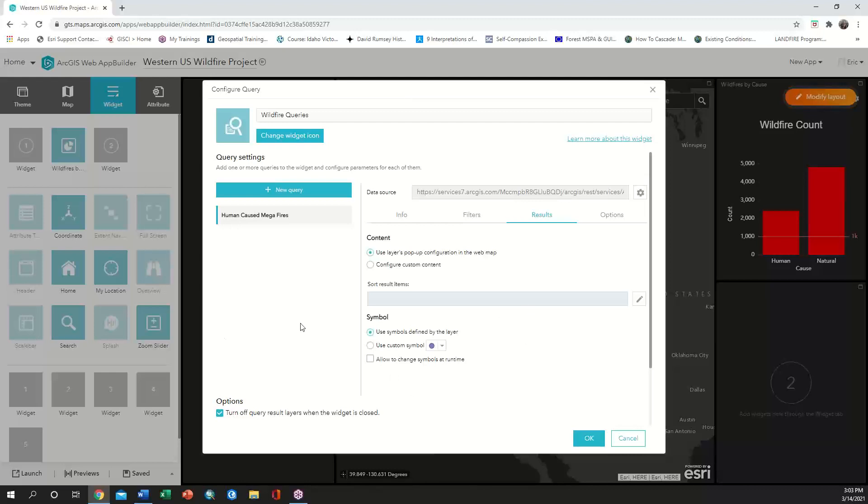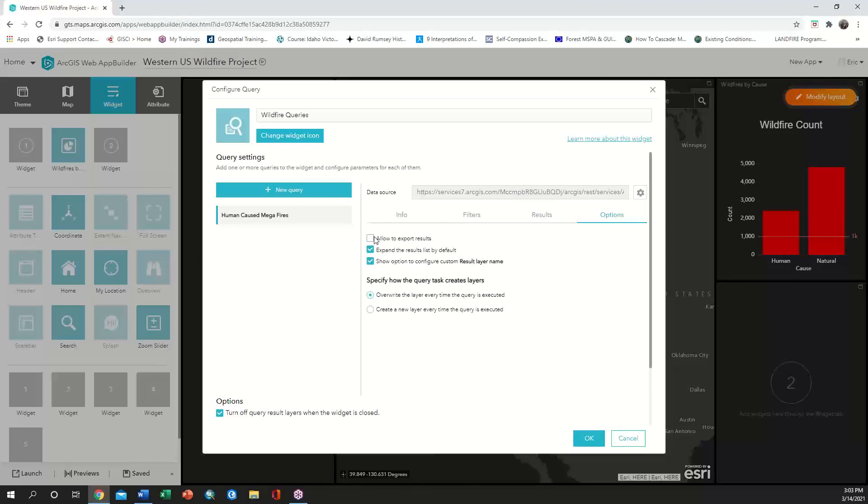We then need to make sure that exporting the results is allowed from the options tab before we set our next query definition.